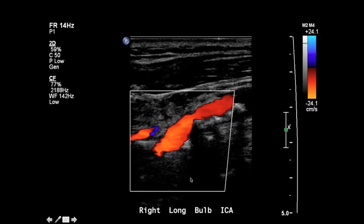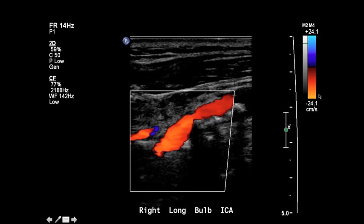One of the first things you have to look at to determine whether things are moving towards or away from the transducer is the direction that the box is steered. The color Doppler box is demonstrated by this white line here, and you can see by this edge that it's actually steered to the left. Blood flow in this patient's carotid is going towards their head, which is away from the transducer, and therefore it's encoded in red and orange.